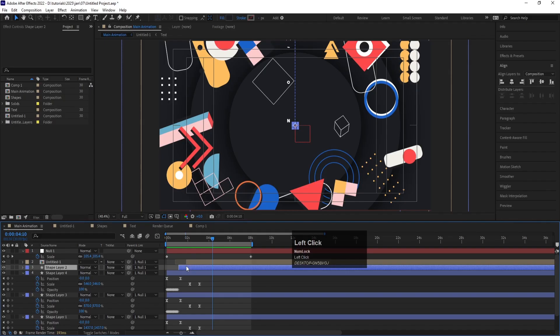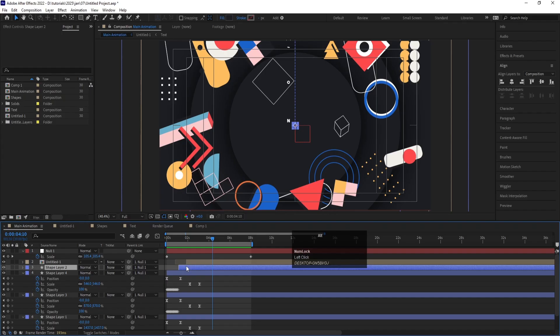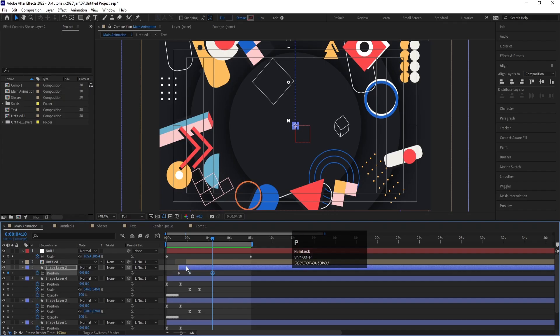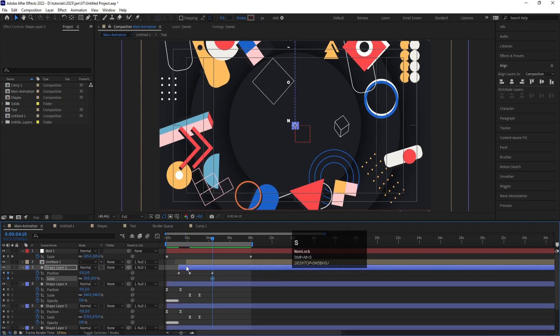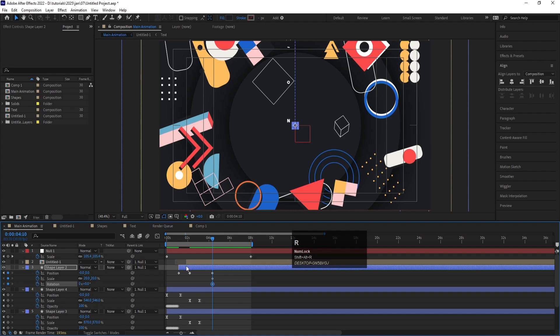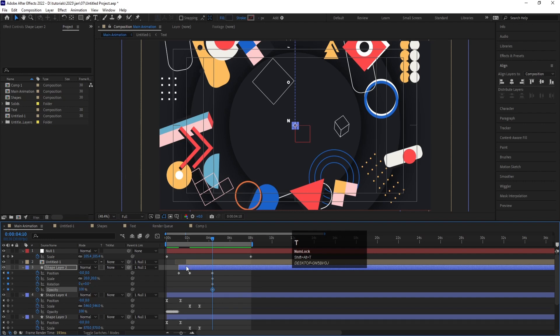If you want to apply keyframes for a specific property, you can do so by holding Alt Shift and pressing the property key: P for position, S for scale, R for rotation, and T for opacity.